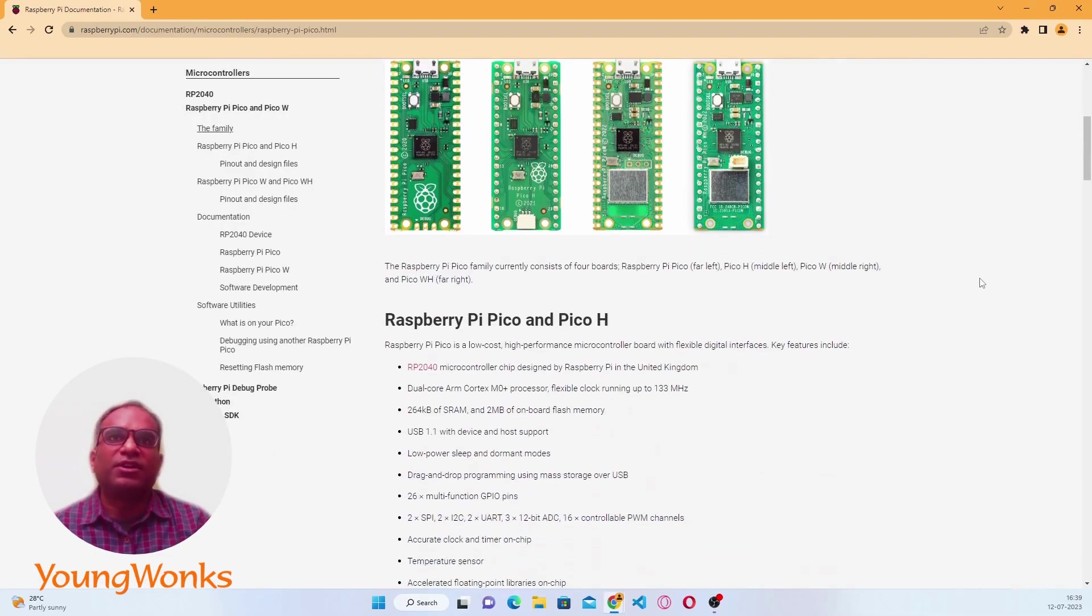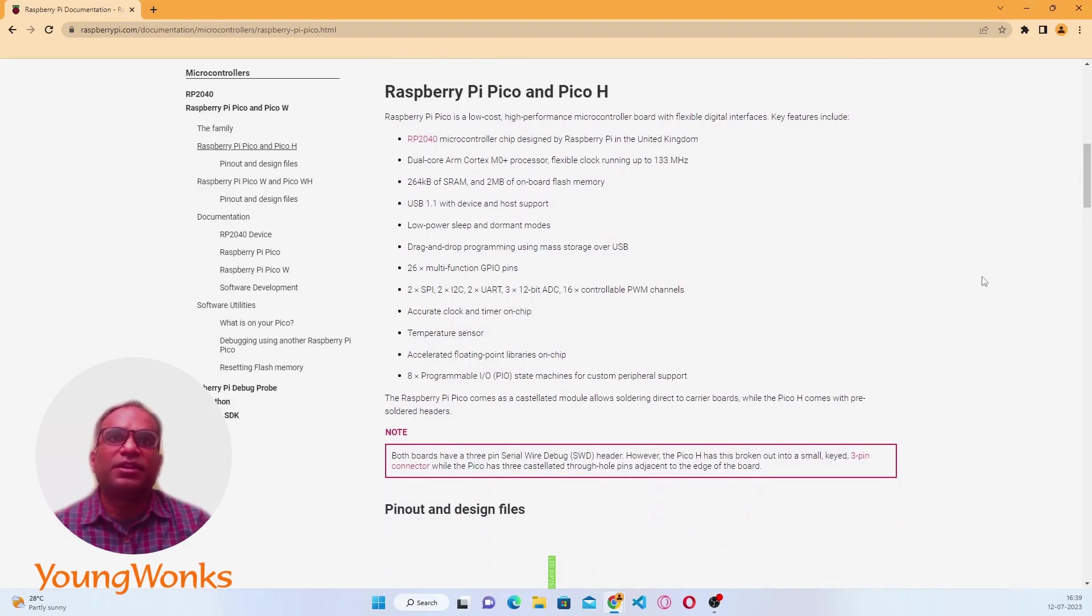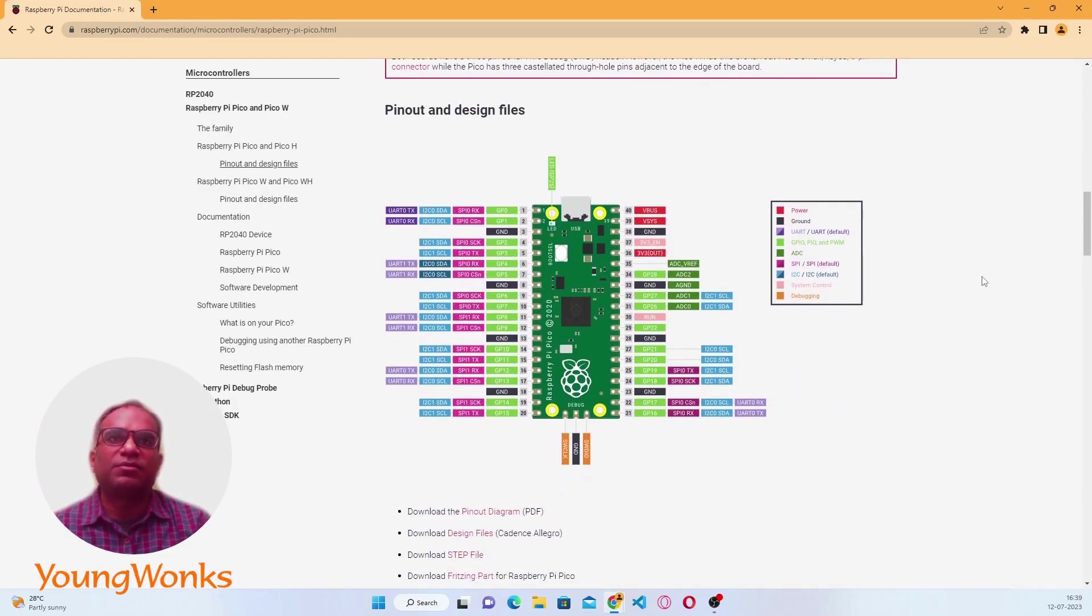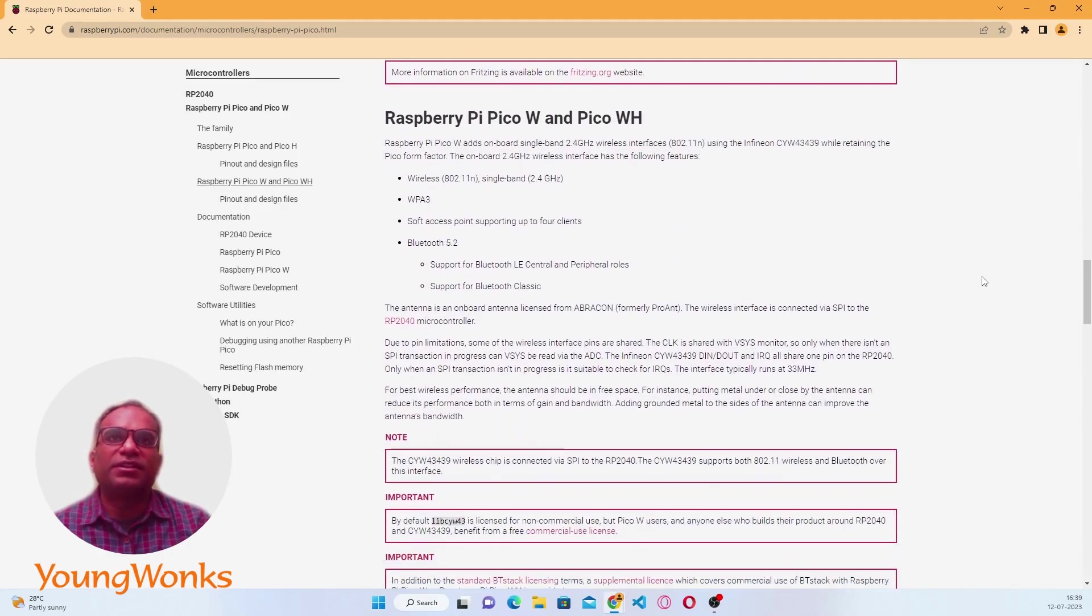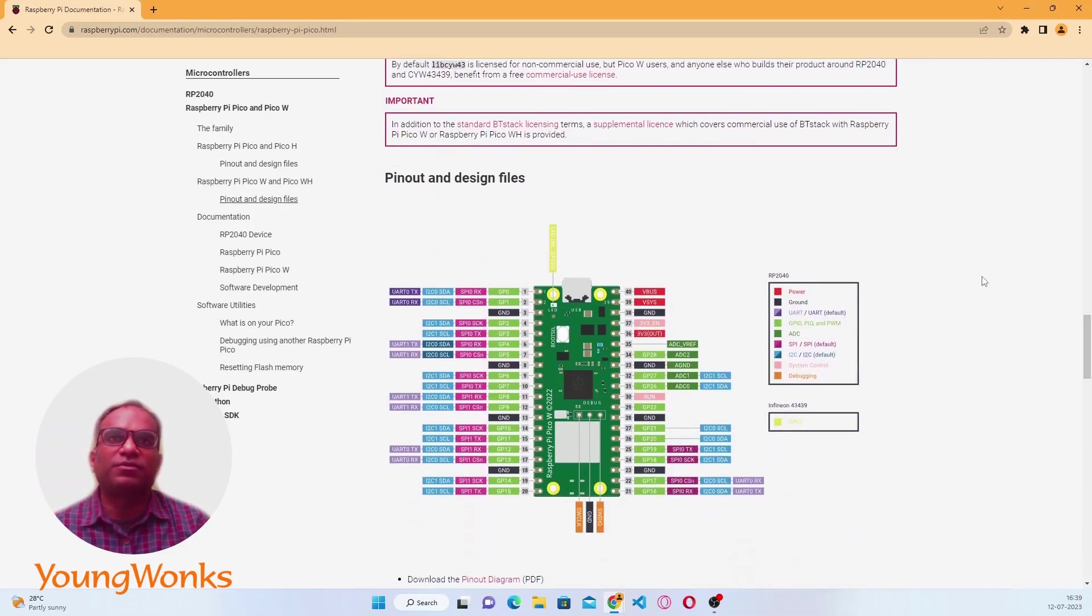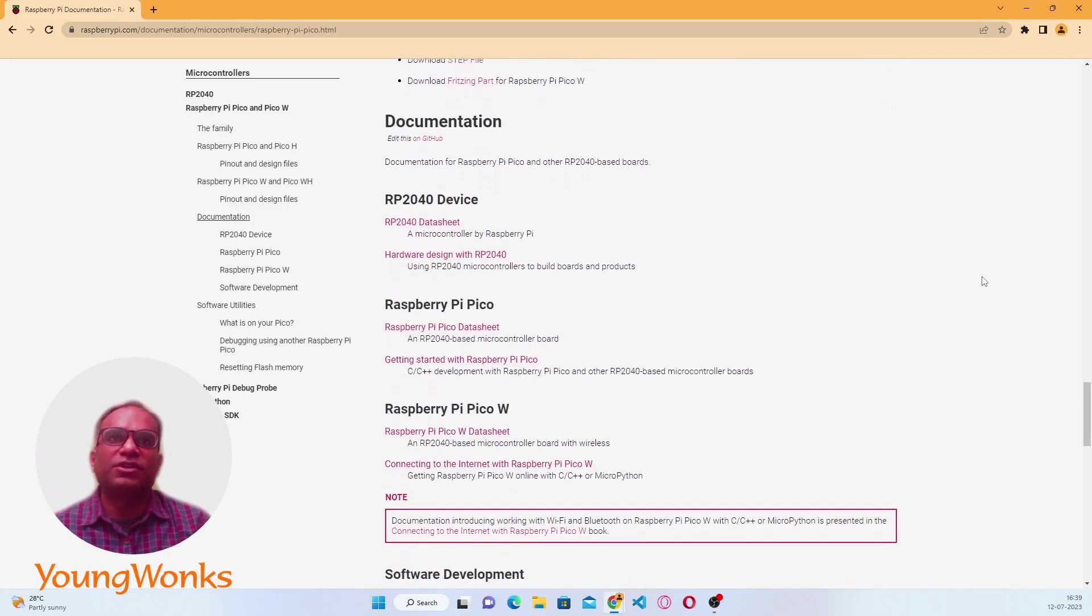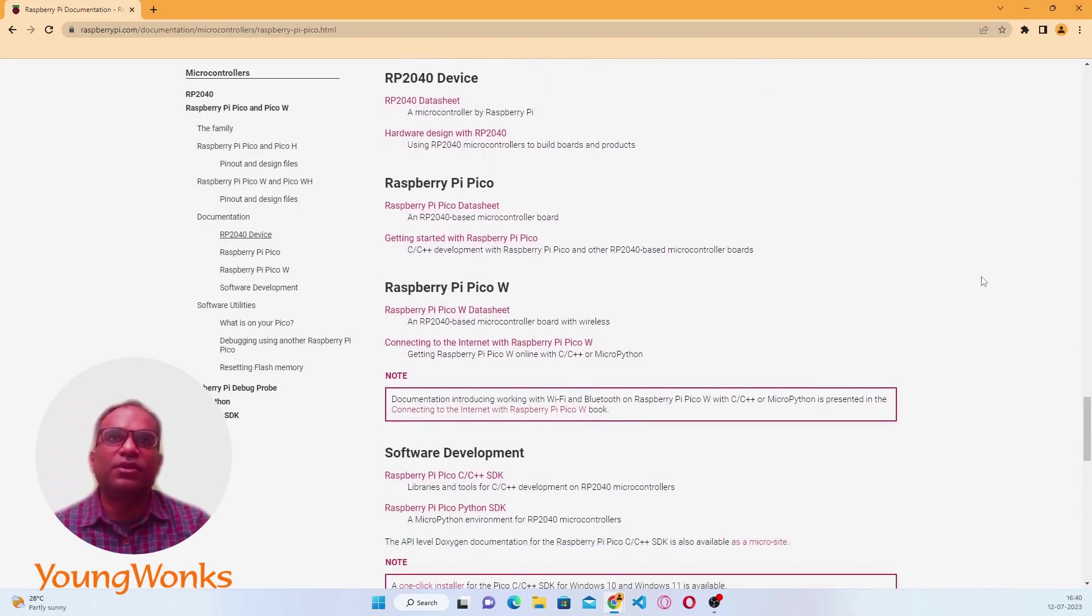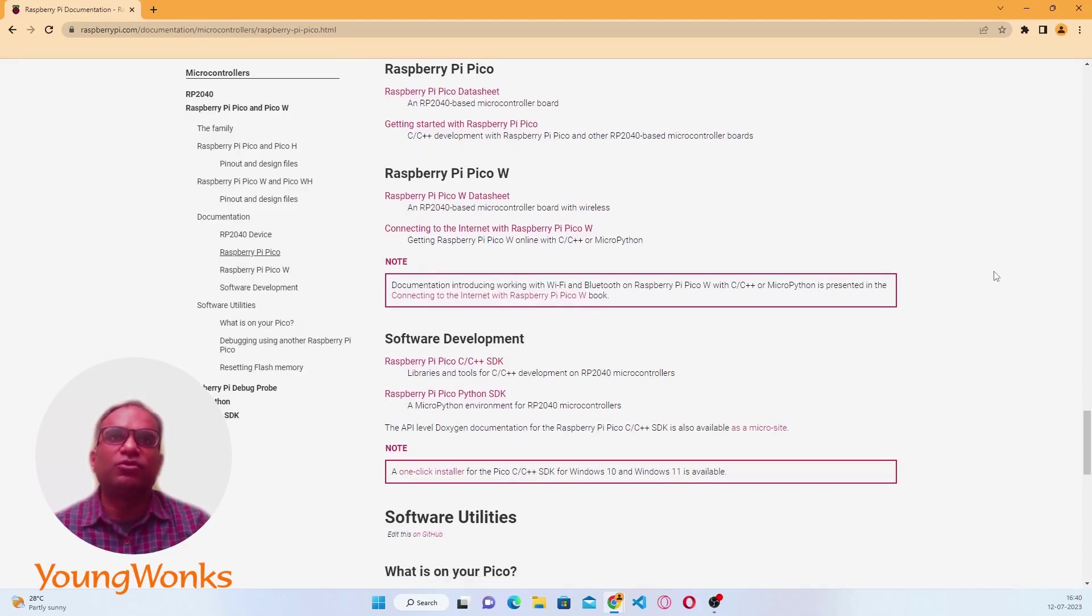Now the basic specifications are up front, and then we have the documentation which we're interested in: getting started with the Pico, connecting to the internet with the Pico, and then the Raspberry Pi Pico Python SDK. Our first step will be to try to understand this.